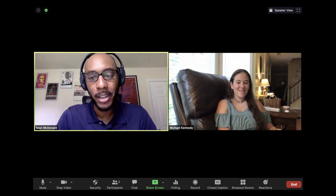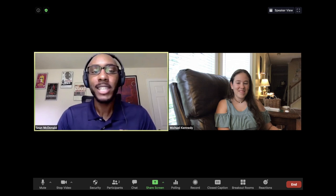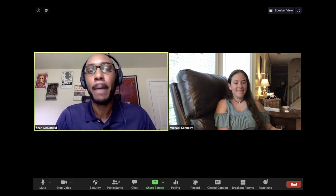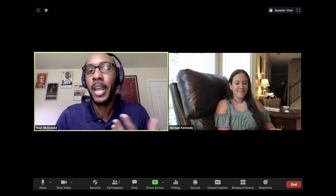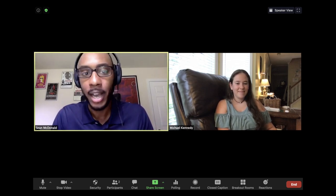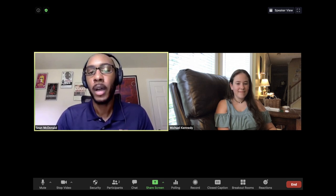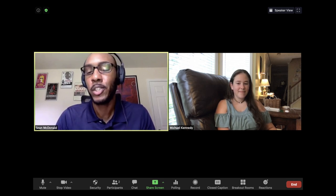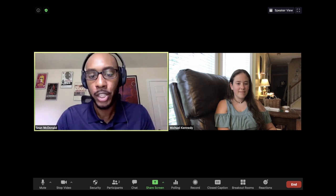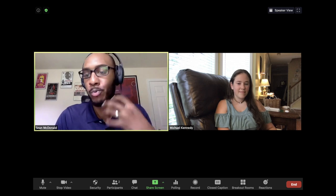In this first clip, Mr. Sean McDonald is working with a student in a distance environment because of the COVID-19 pandemic. He explicitly introduces a strategy and its steps. Note the use of numerous opportunities to respond and high-quality feedback that is provided.